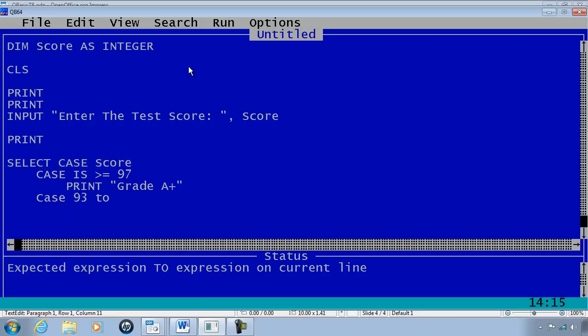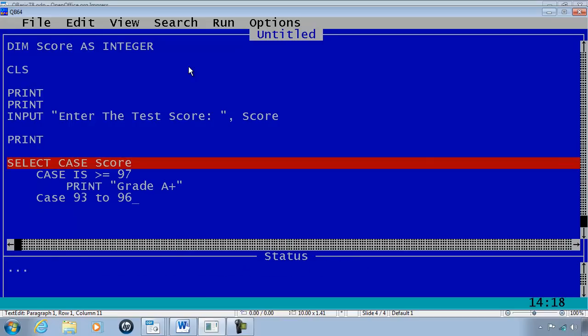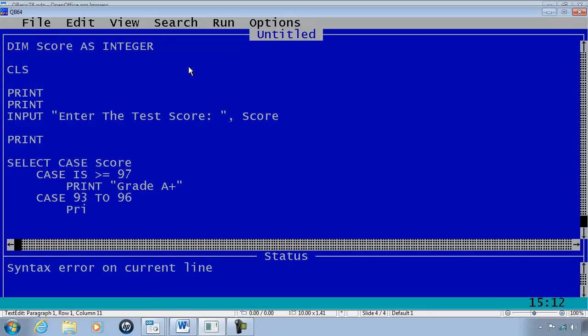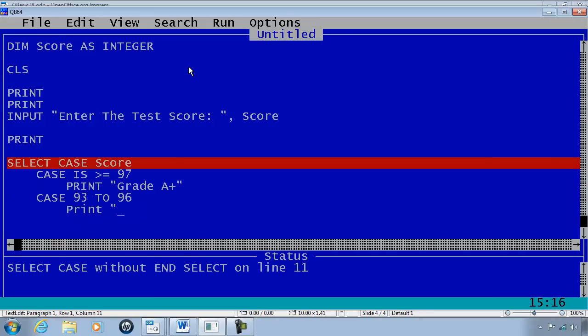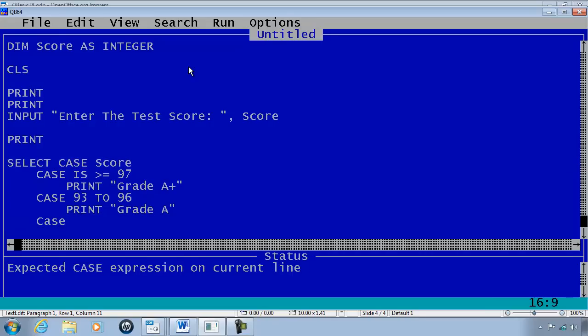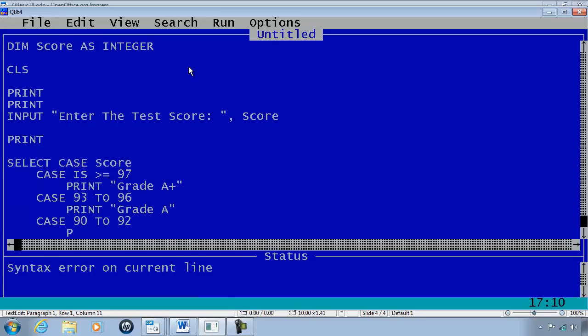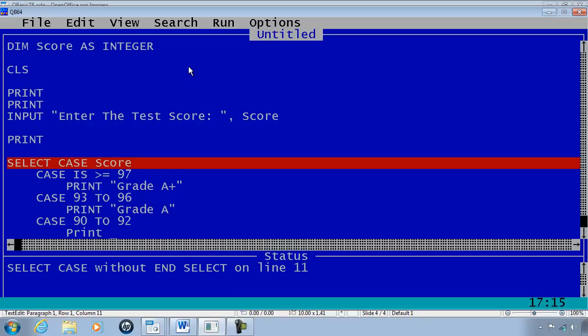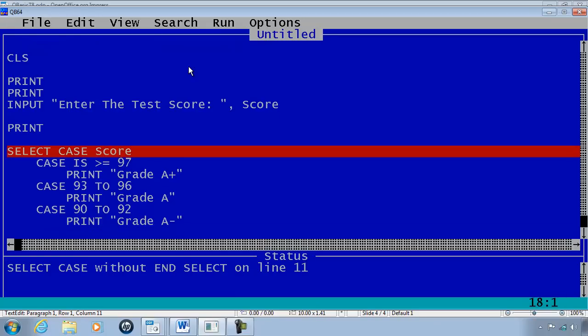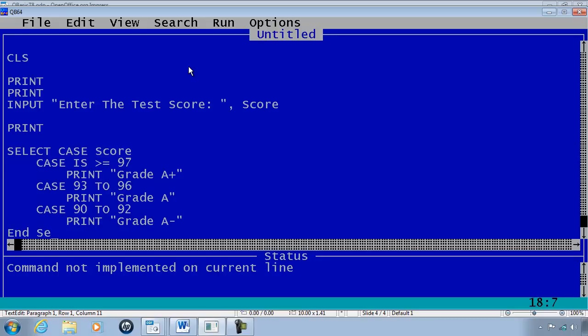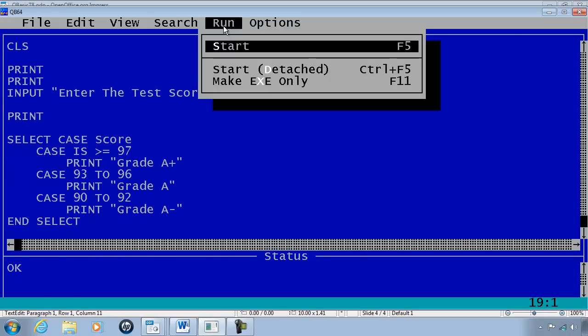CASE 93 to 96, print Grade A. CASE 90 to 92, print Grade A minus. I will END SELECT at this time so I can run this and show what is happening.